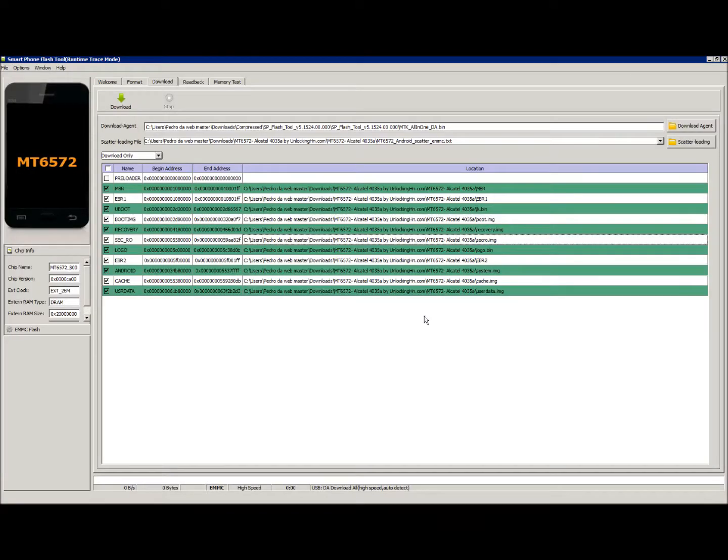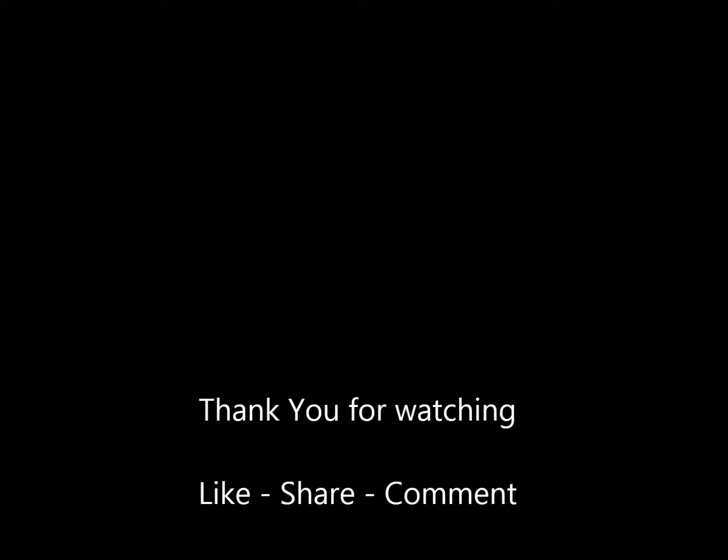And there it is, the ROM with all the files and everything. All right, thank you for watching. Hopefully this video helped you.